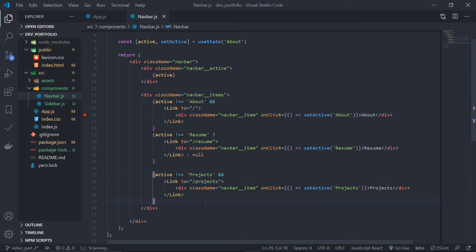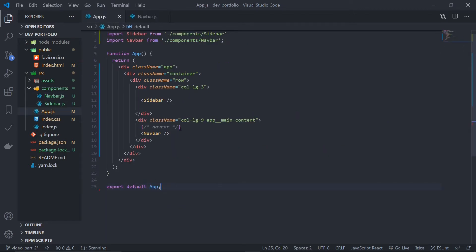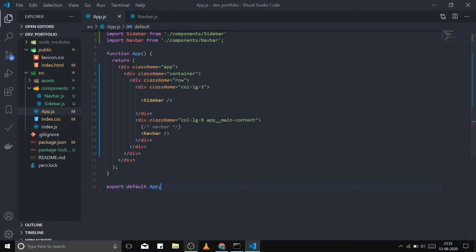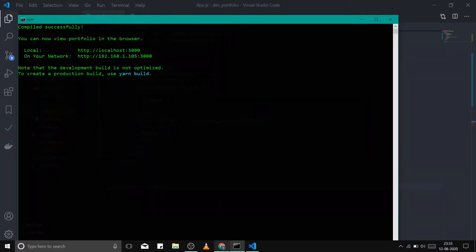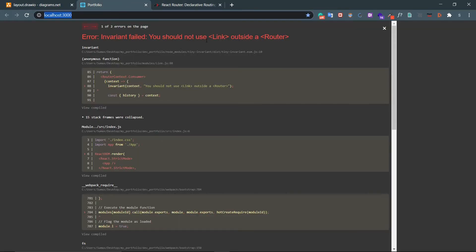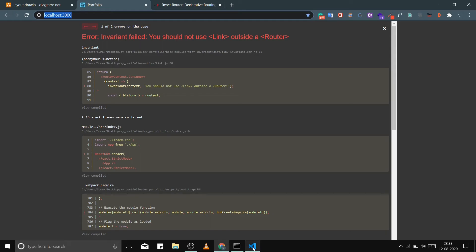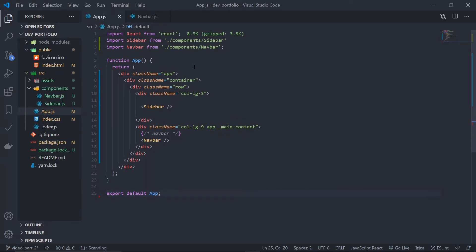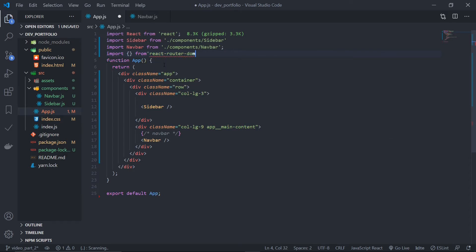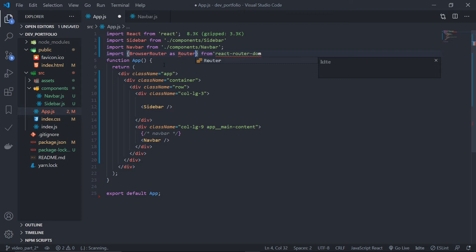Now that navigation is set up, let's create the routes in app.js. At this point, if you check the terminal, you should see an error: 'You should not use Link outside a Router.' So we need to wrap the app inside a component called Router, which provides single page application functionality. To import the Router, go to react-router-dom and import BrowserRouter as Router — we're renaming it for convenience.